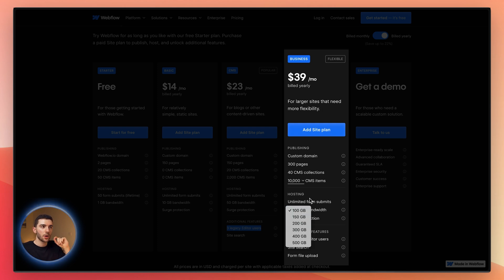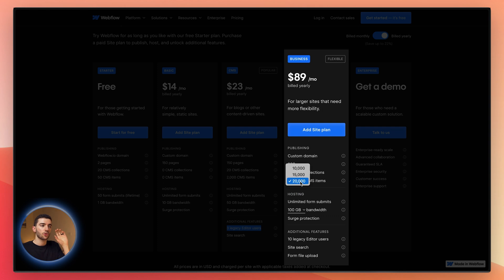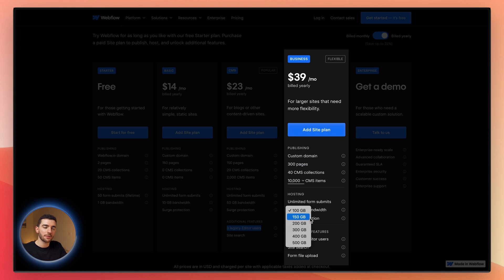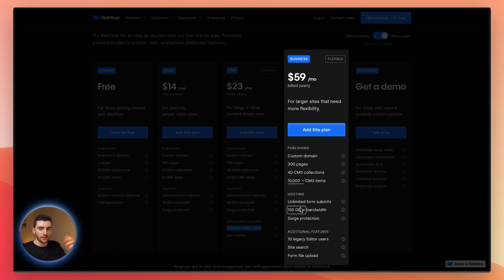With the Business plan, you can also individually upgrade specific things like CMS items, which will also adjust the price accordingly. This helps you avoid having to jump straight to Enterprise. One of the biggest things to watch is bandwidth, especially if you have a large website with a lot of traffic. Jumping from 100 gigabytes to 150 gigabytes and so on can get expensive pretty quickly, and sometimes there's no need to jump to the next tier — hence the bandwidth optimization video I'll link in the description.